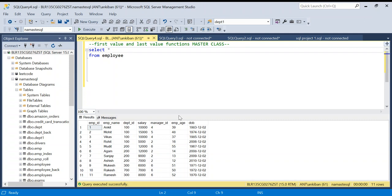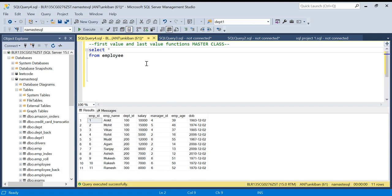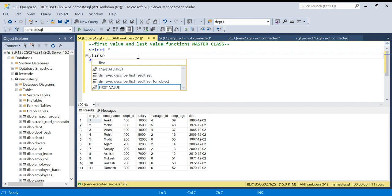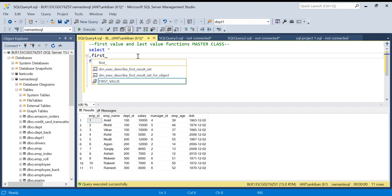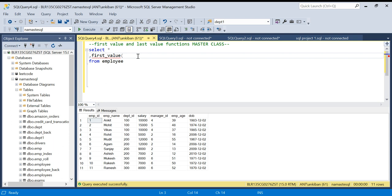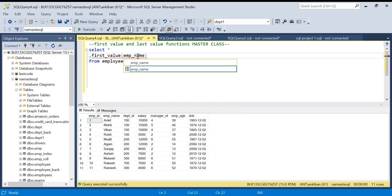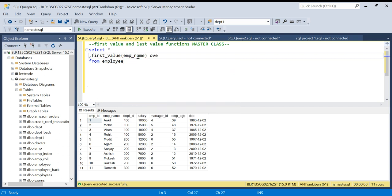So we have this employee table with employee ID, employee name, department ID, salary, and other columns. Let's start with the FIRST_VALUE function. In FIRST_VALUE, I have to specify what I want the first value of — let's say employee name. Within the OVER clause we have to specify ORDER BY, because without ORDER BY this function will give an error. Let's say we order by salary, ascending by default.